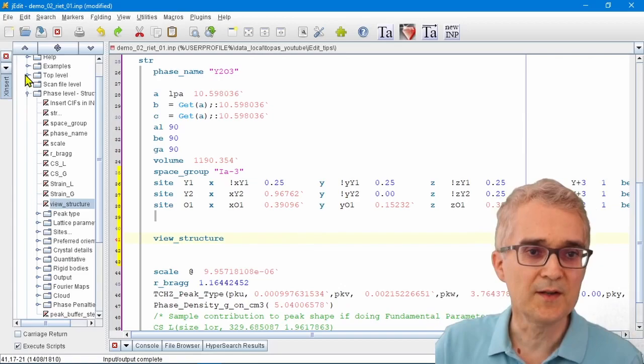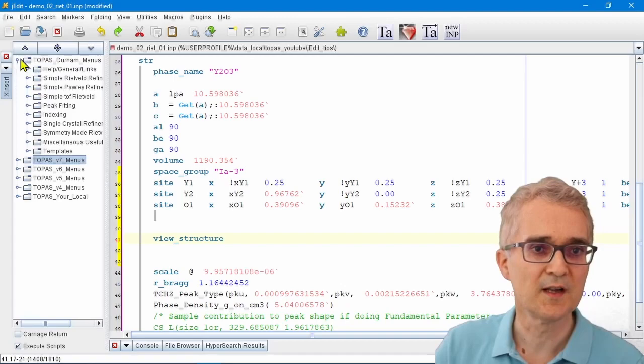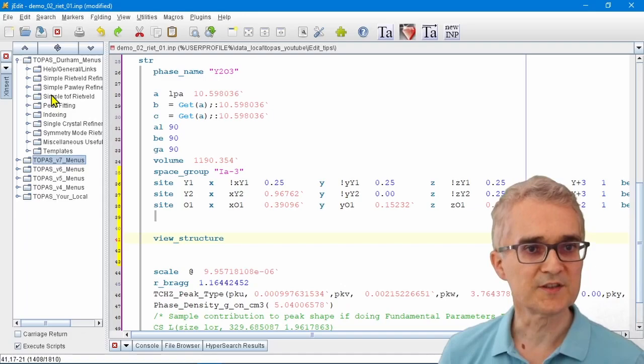On the jEdit menus, people often ask me: there's a series of menus that I've set up for the things that we do most commonly in Durham. Is it possible to set up your own menus in jEdit?